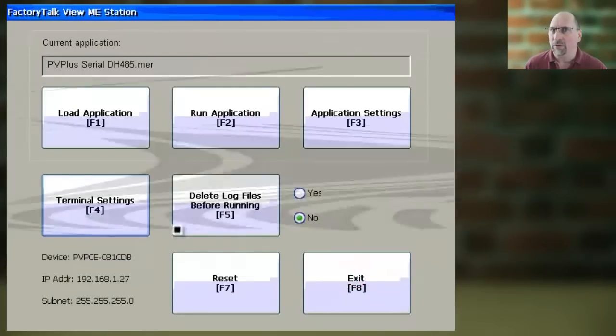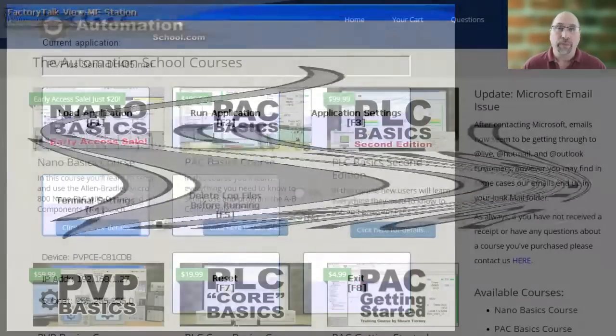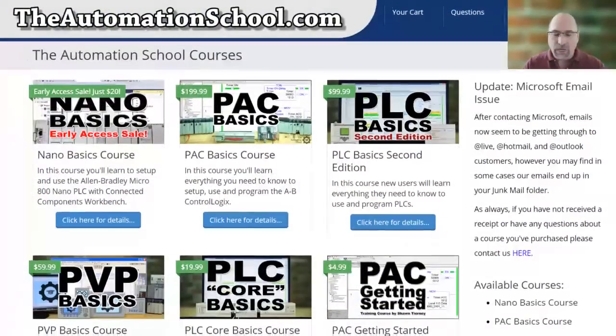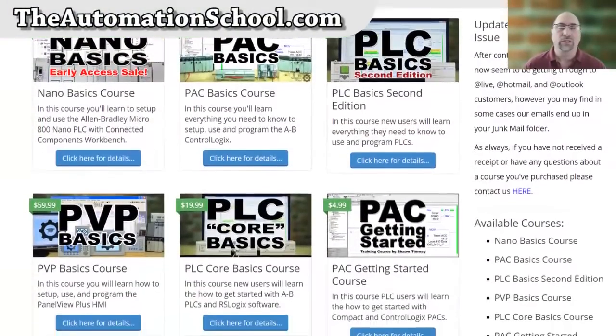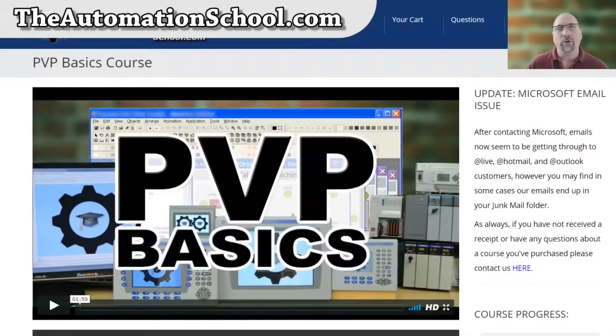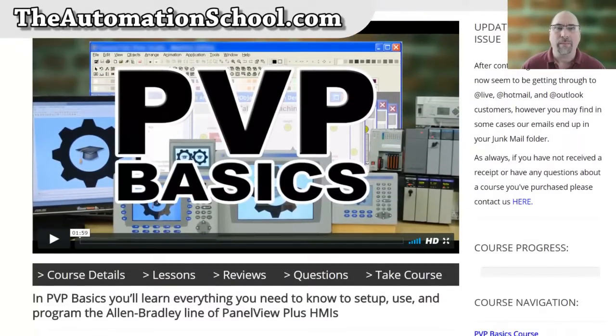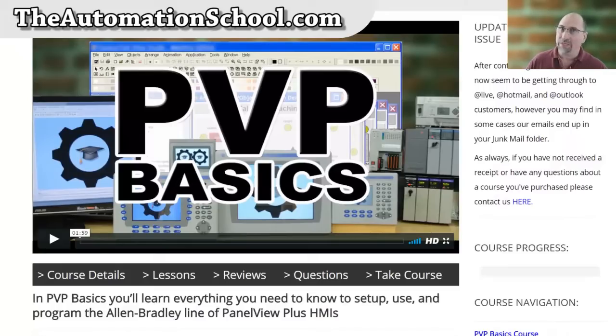Now, if you found that tip helpful, please give me a thumbs up and like this video. And if you'd like to learn everything you need to know to program a PanelView Plus, check out my affordable course over at TheAutomationSchool.com. And with that, until next time, peace.